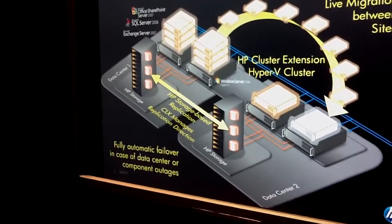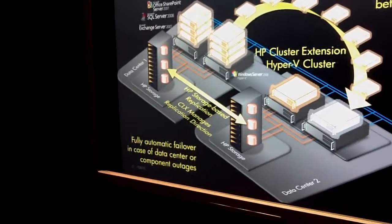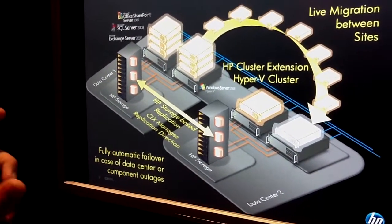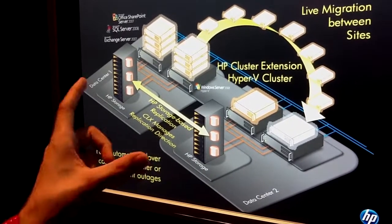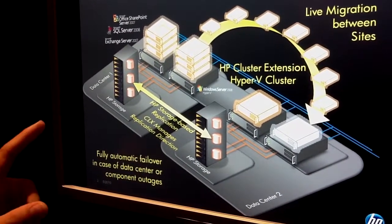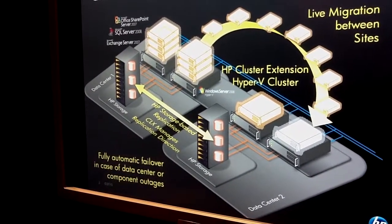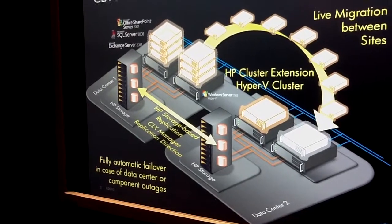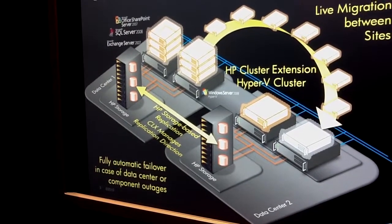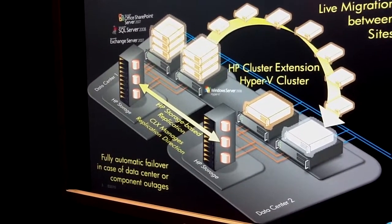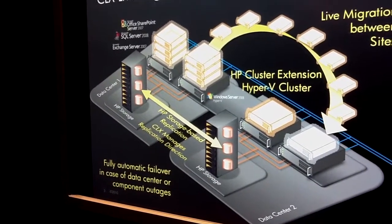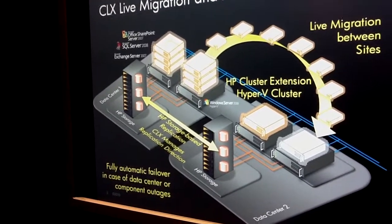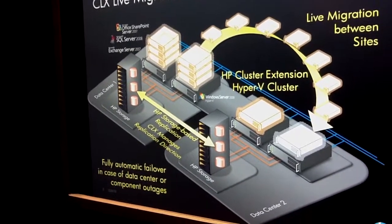That's equivalent to continuous access in the EVA world. Yeah. And the 3PAR system is actually able to either use fiber channel between the two arrays or IP. So you can actually use IP links to replicate between two 3PAR storage systems.